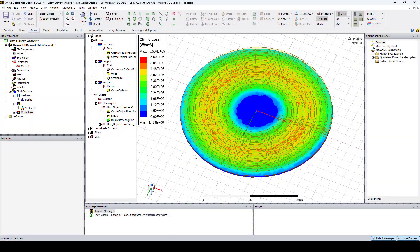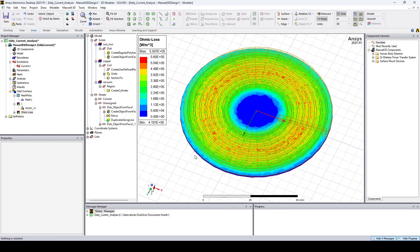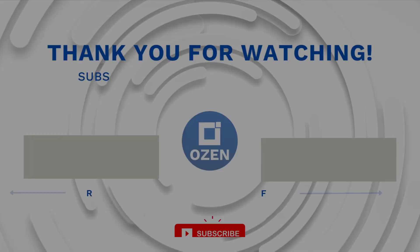In this video we saw an ANSYS Maxwell example using the Eddy Current solver to calculate the Ohmic loss on a disk above a coil. Thanks for watching and see you in the next video.